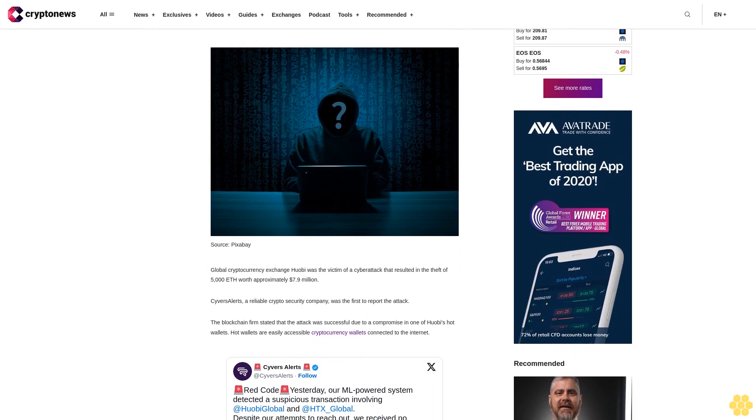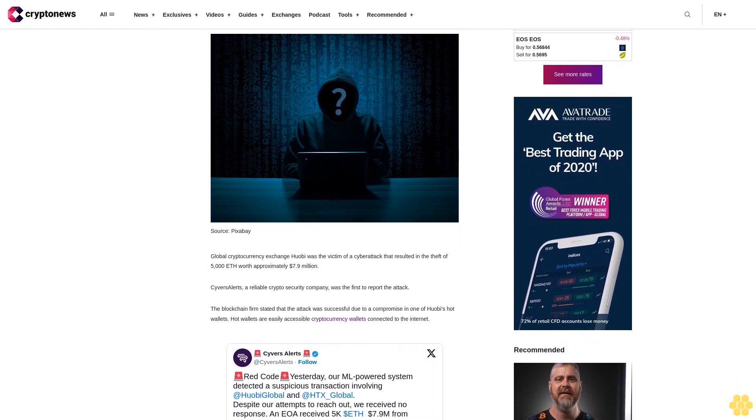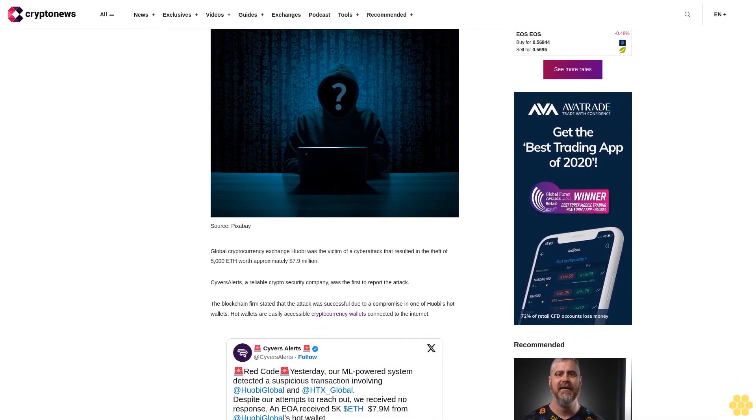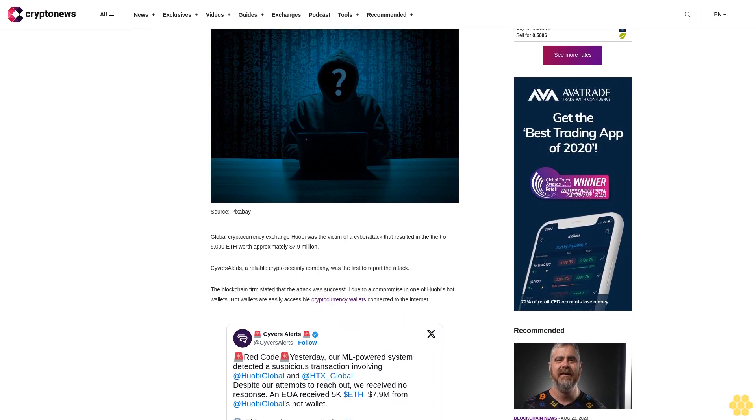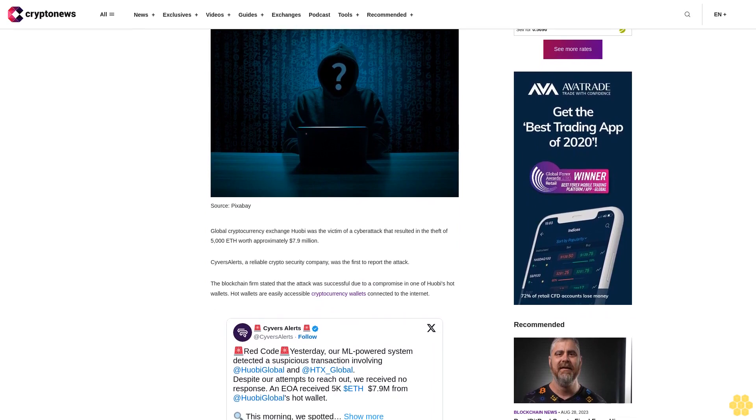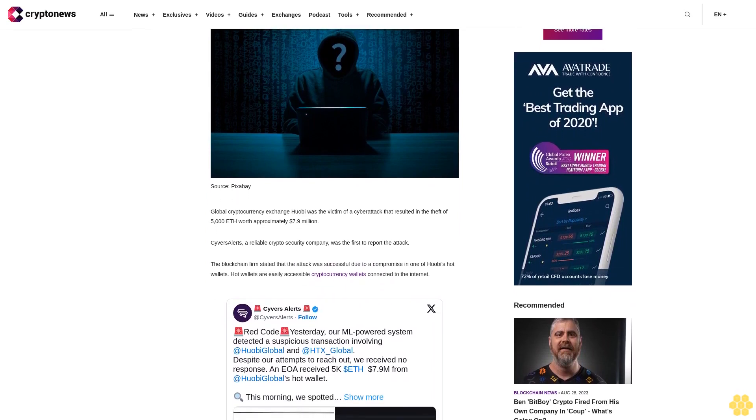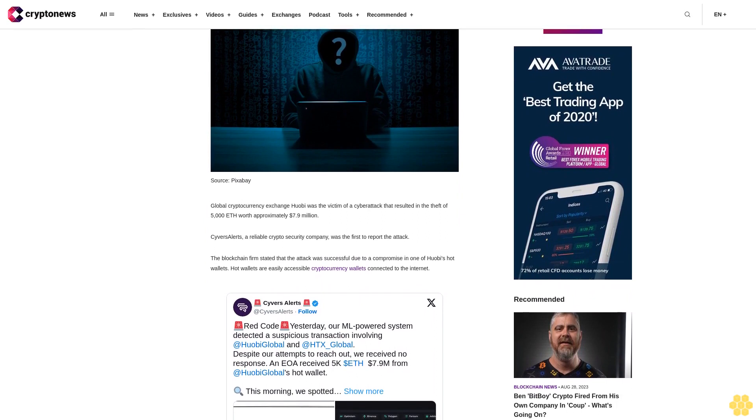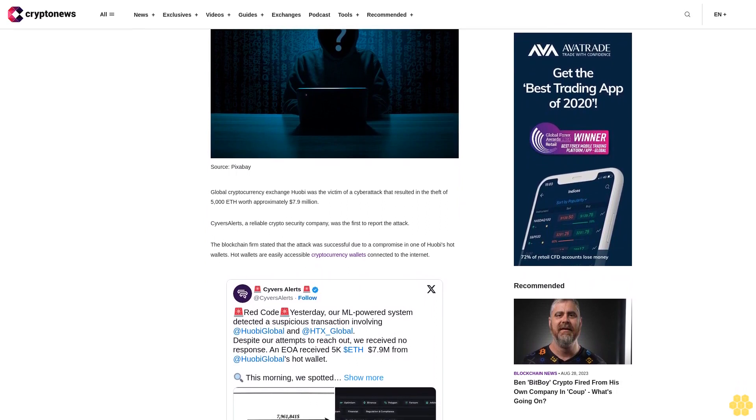Cybers Alerts, a reliable crypto security company, was the first to report the attack. The blockchain firm stated that the attack was successful due to a compromise in one of Huobi's hot wallets—easily accessible cryptocurrency wallets connected to the internet.